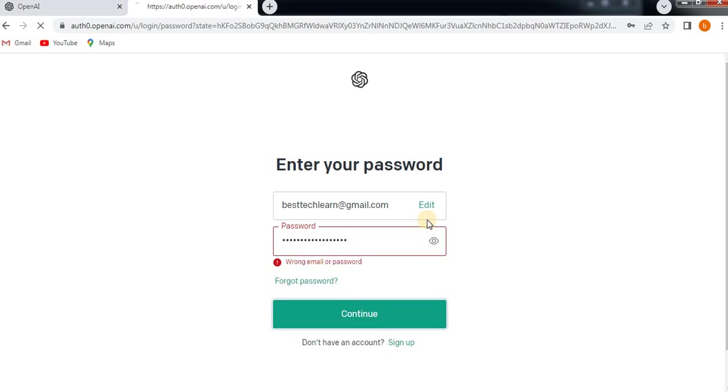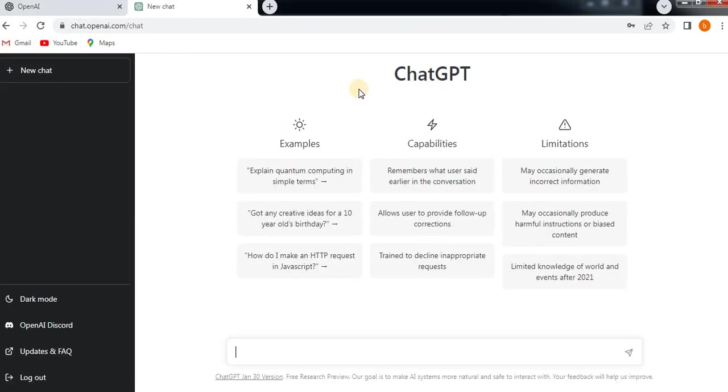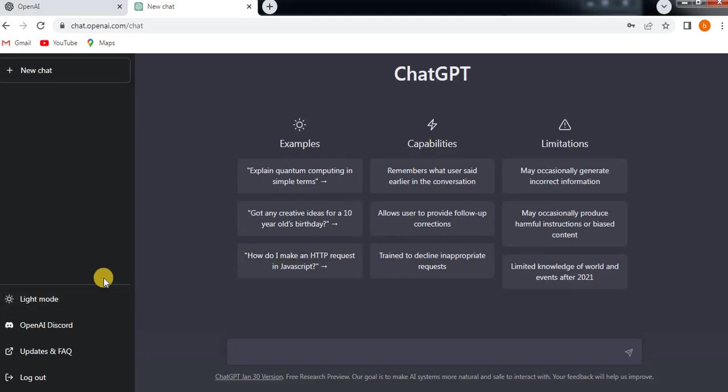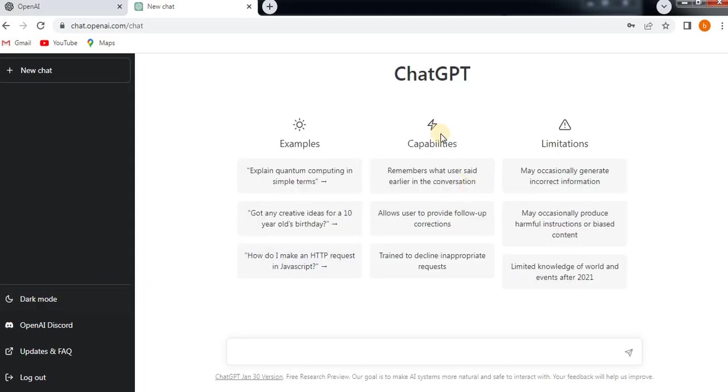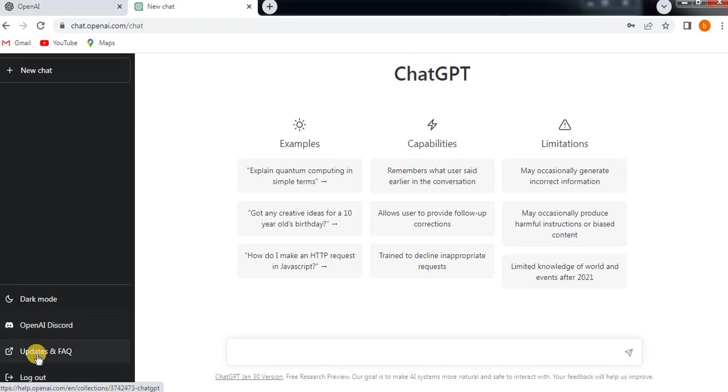Now click on Continue so that you will be able to open your ChatGPT account. You see here, this is what it looks like. If you want dark mode, then you just have to click on dark mode. If you want light mode, then click on light mode. These are the features they have provided.